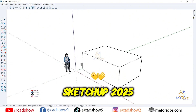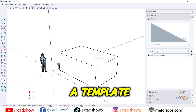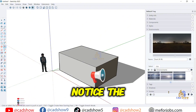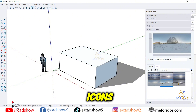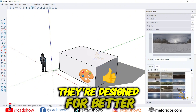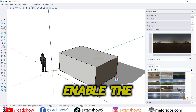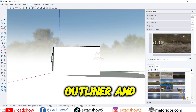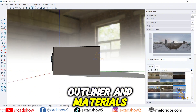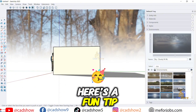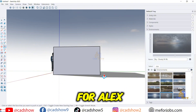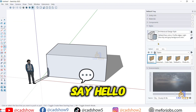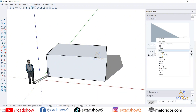SketchUp 2025 opens with a template selector — pick one that fits your project. Notice the updated toolbar icons? They're designed for better workflow clarity. Enable the default tray under Window to access tools like Outliner and Materials. Here's a fun tip: check the components panel for Alex, Trimble's new example model. Say hello to Alex!